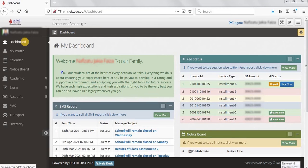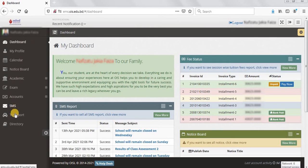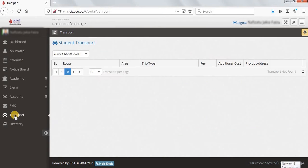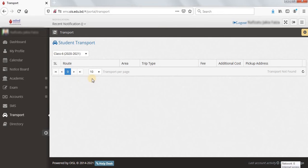In this tutorial we are going to learn how the user can get their transport detail from their account. After login, the user can click on the transport menu, from which the current session's transport details will appear on the right side panel.